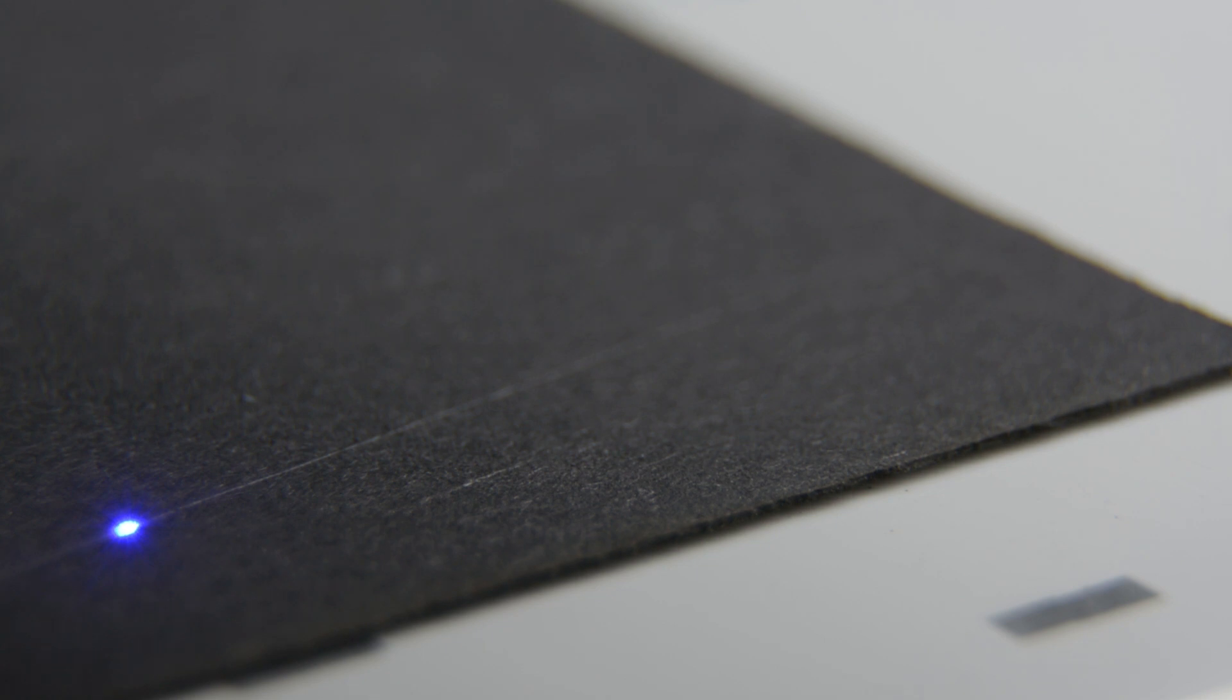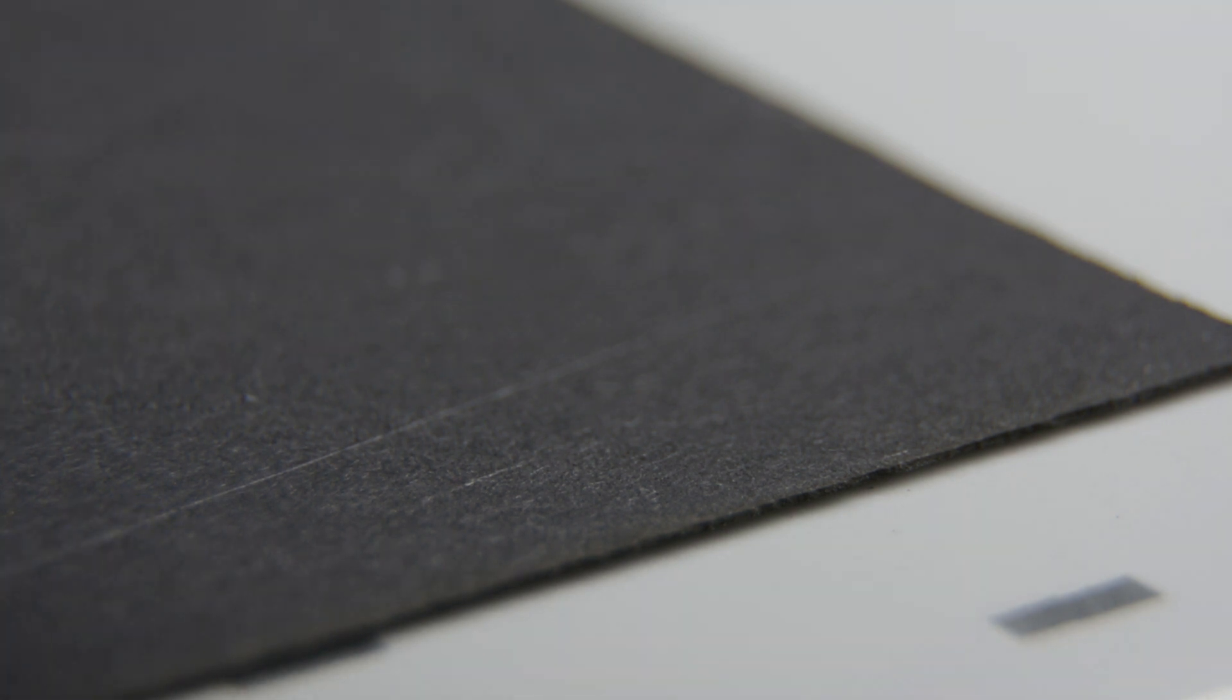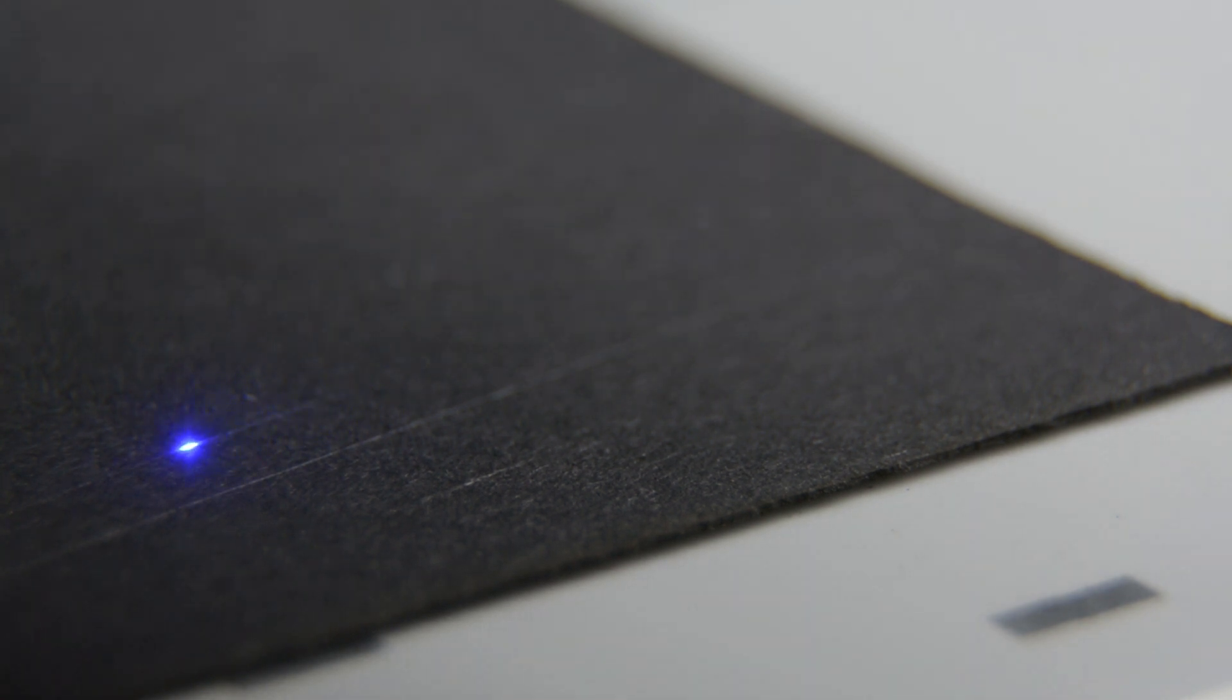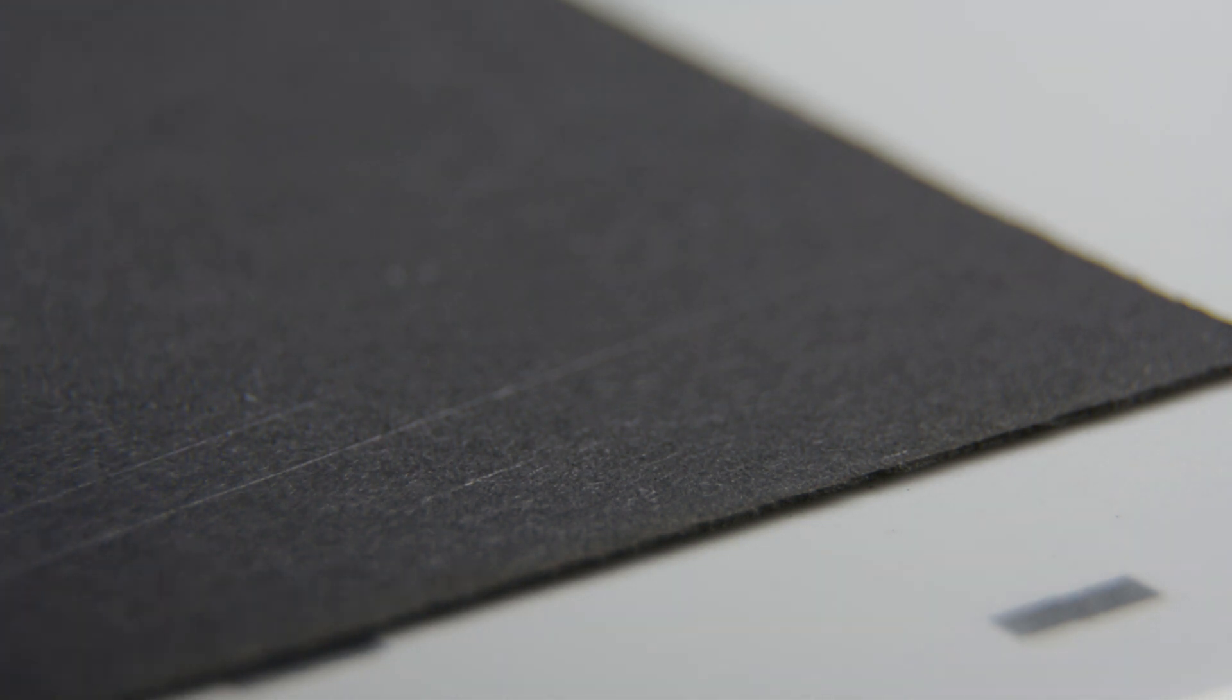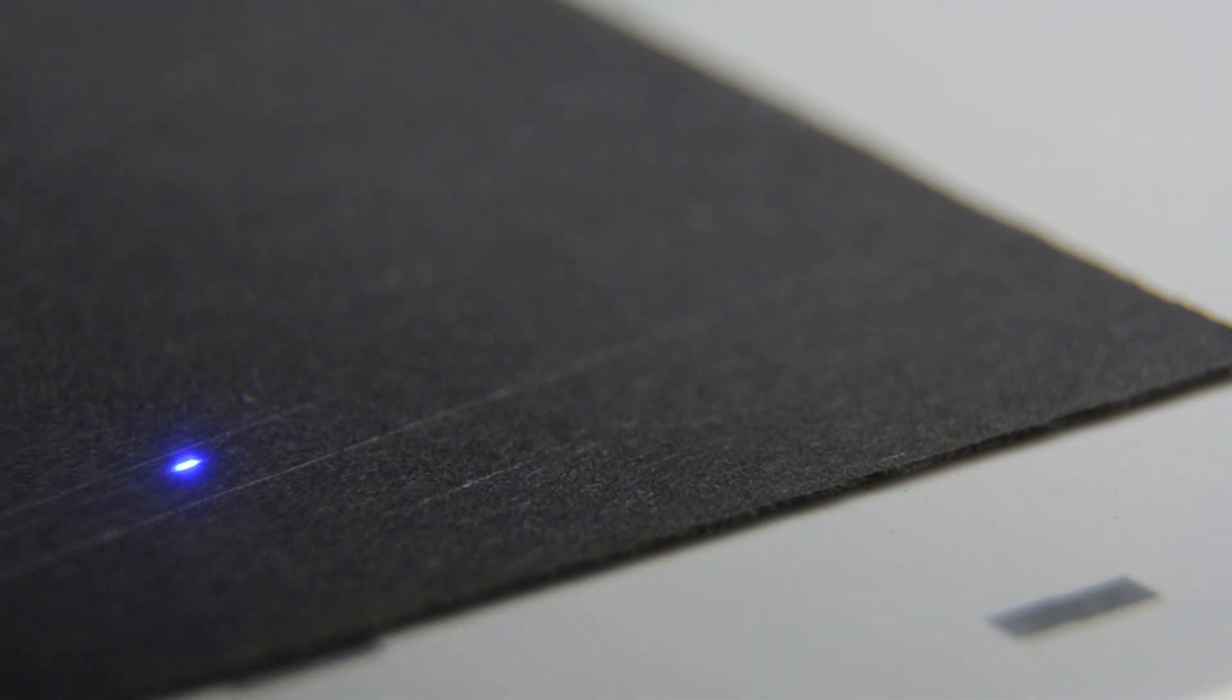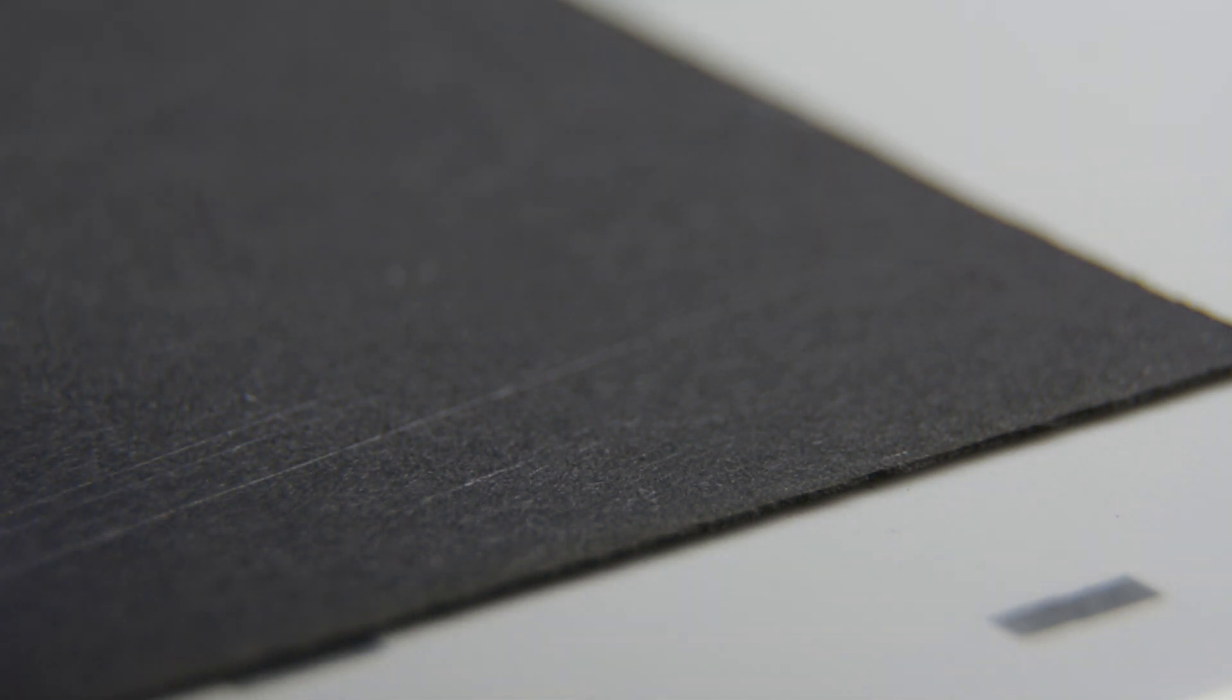I also try sometimes to go down with the power to one percent. Normally this is too little to leave a mark, but actually that works. Here you have a visible tiny line with just one percent of power. This is a seven watt Ortur module.